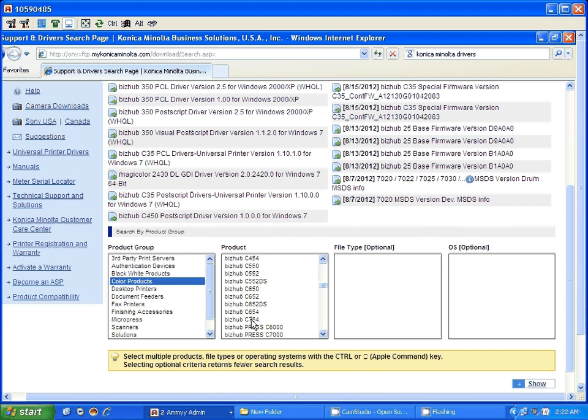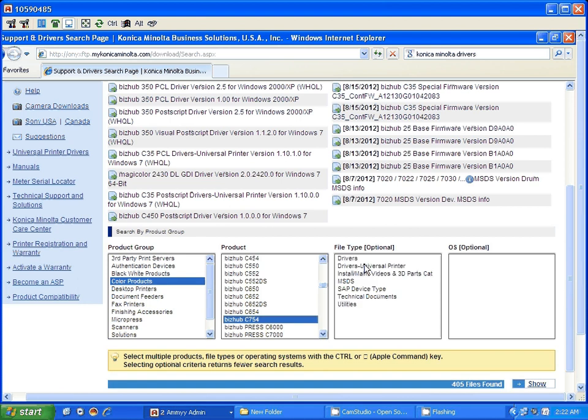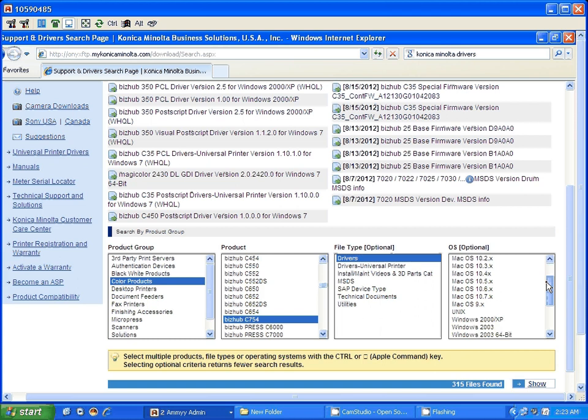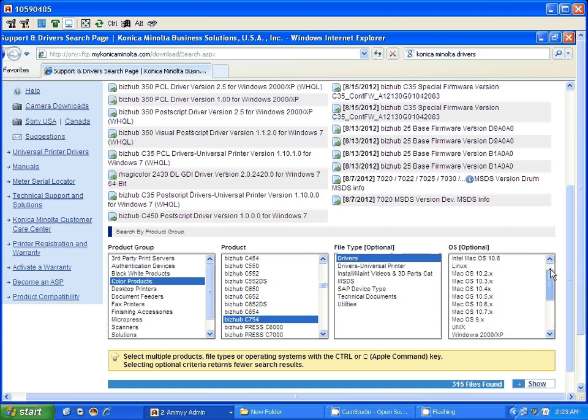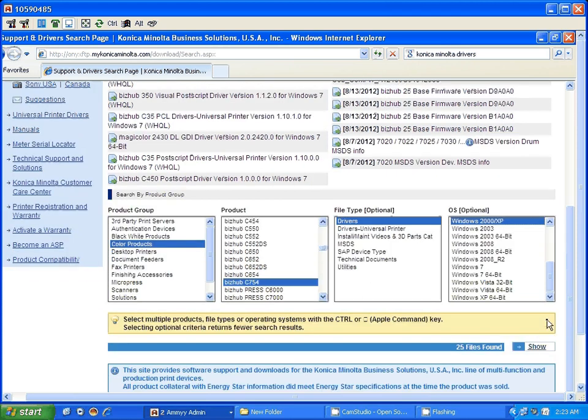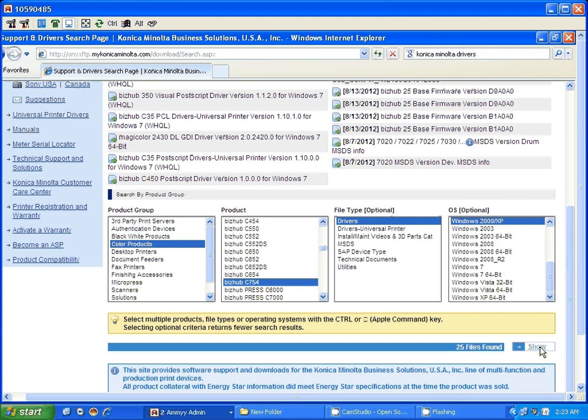C754, click on drivers. Do not use the universal print drivers - it's limited on the functions. Click on drivers. This is the full driver. Then look for the OS that you are using. I have Windows XP. You also have Windows 7 at the bottom. So I have Windows XP, click on show right here.